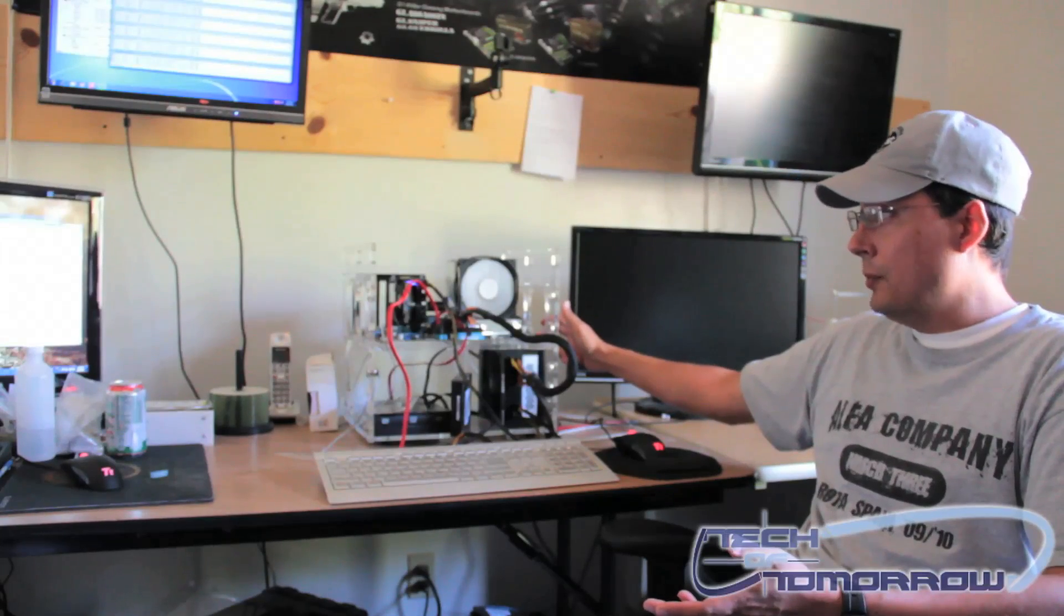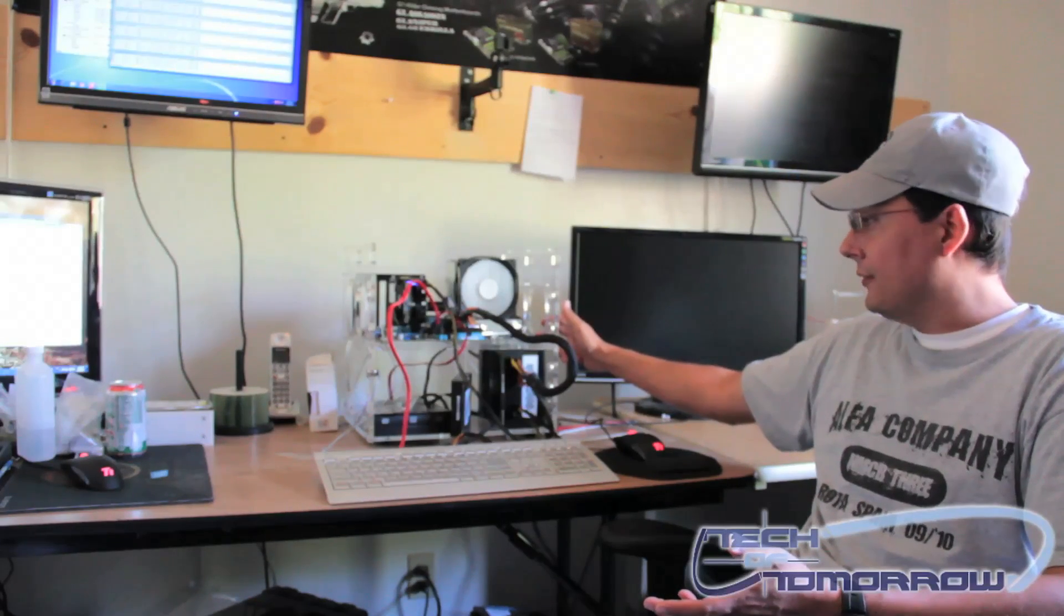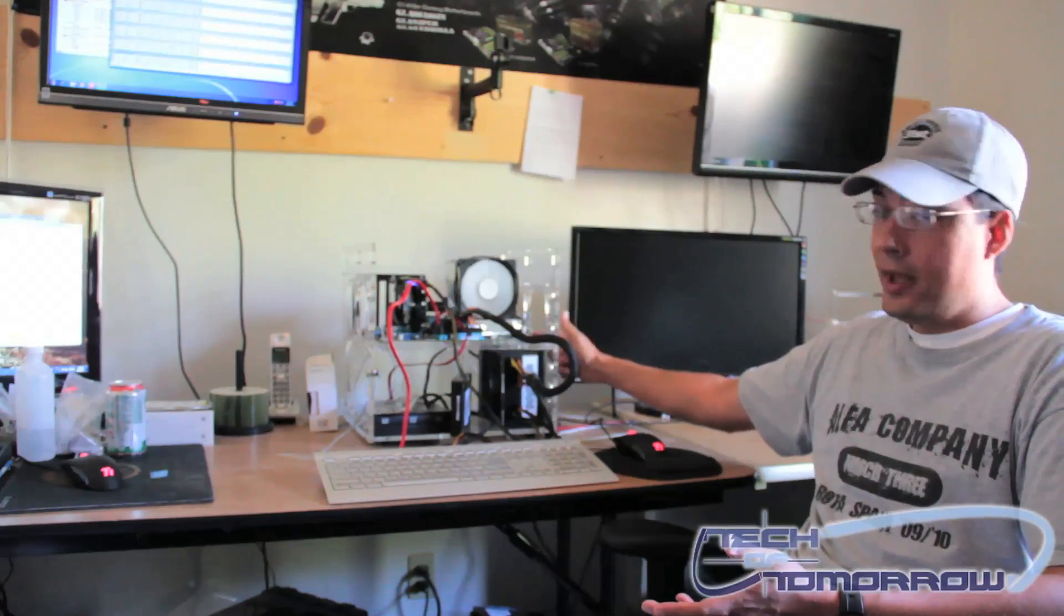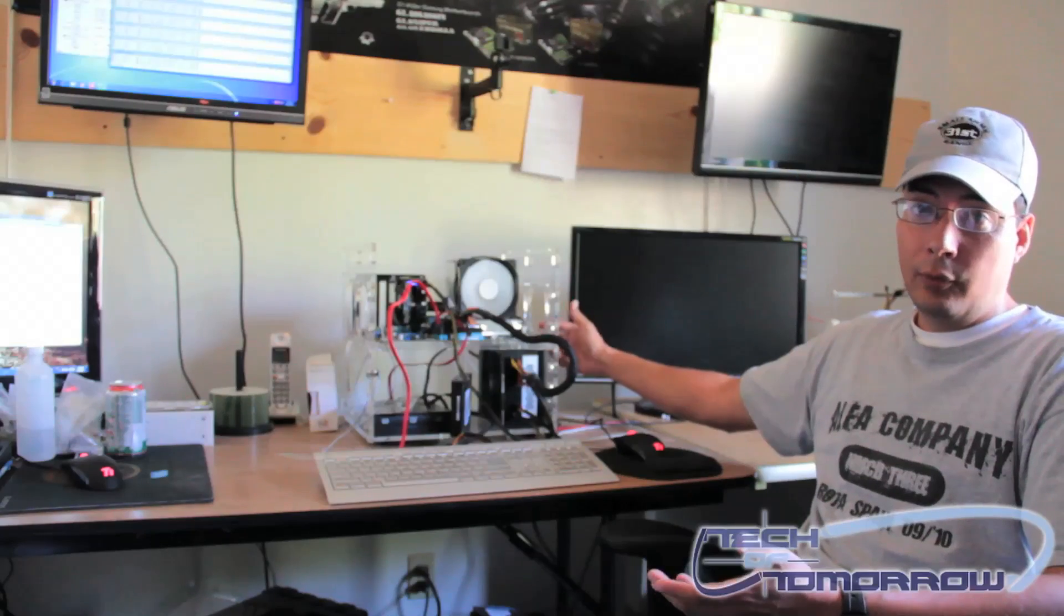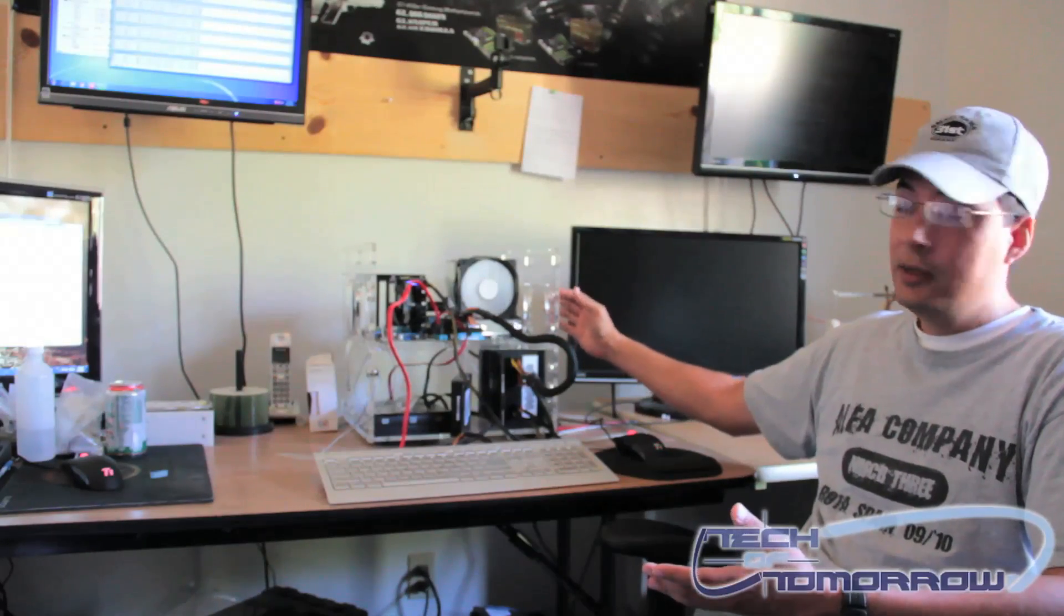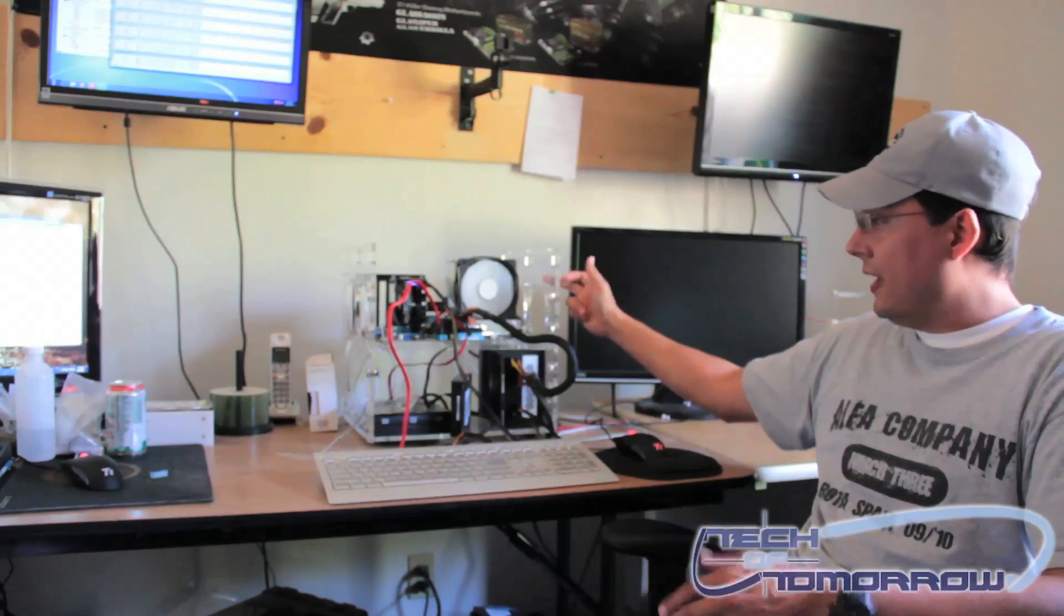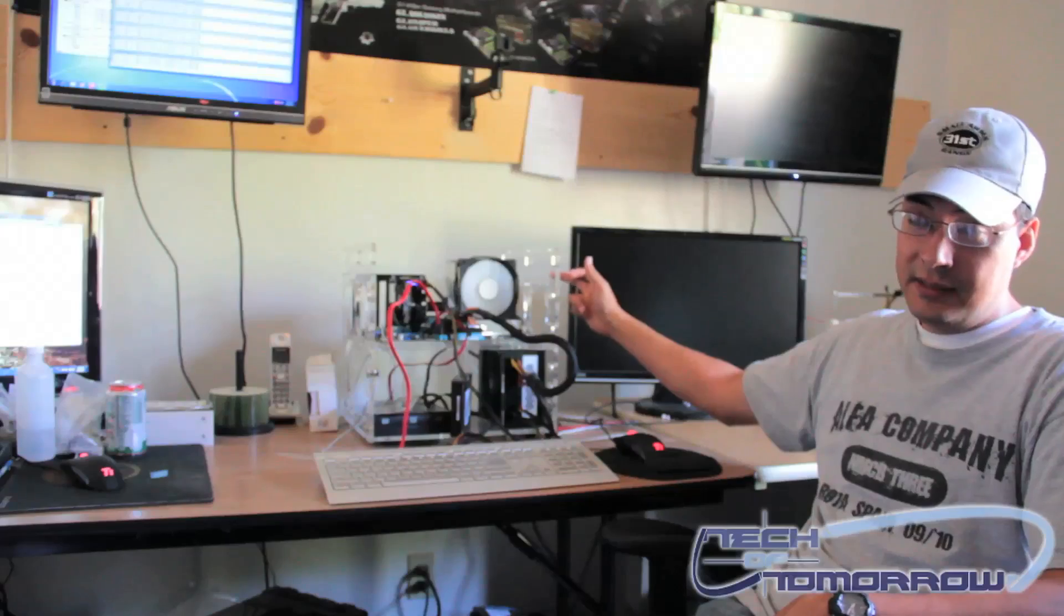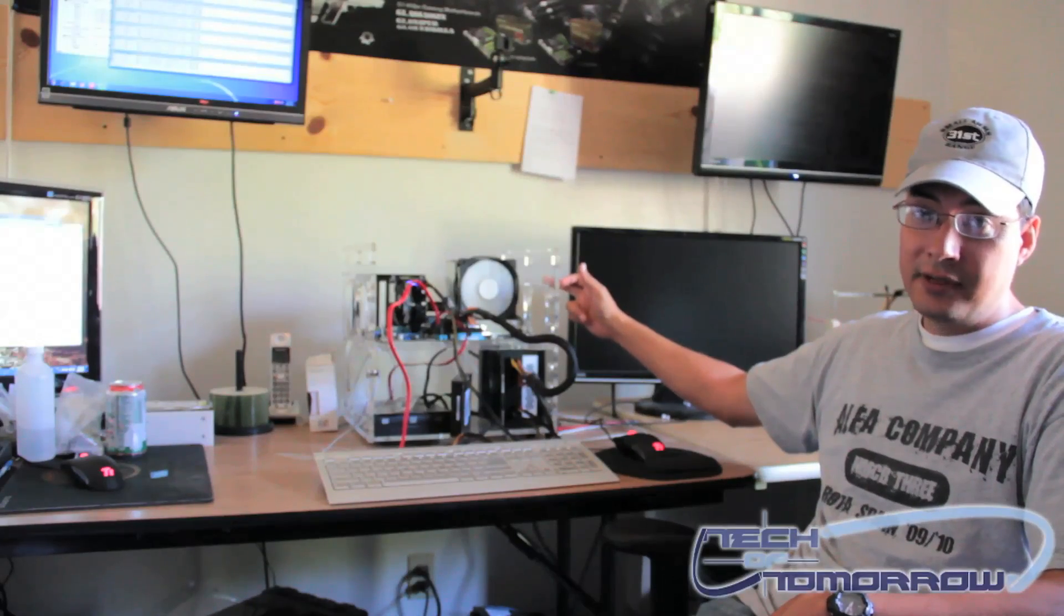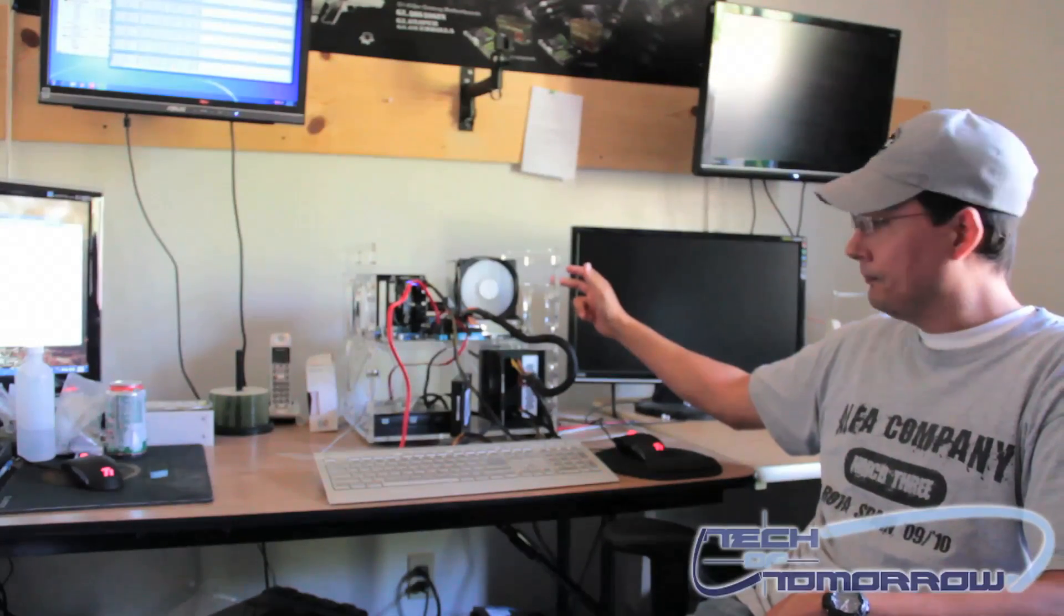Personally, if it were me, I would definitely have this running off of the motherboard header. That way you can ramp up or ramp down the speed of the fan, depending on what you're doing. It does run a lot quieter when you have it running off the motherboard.